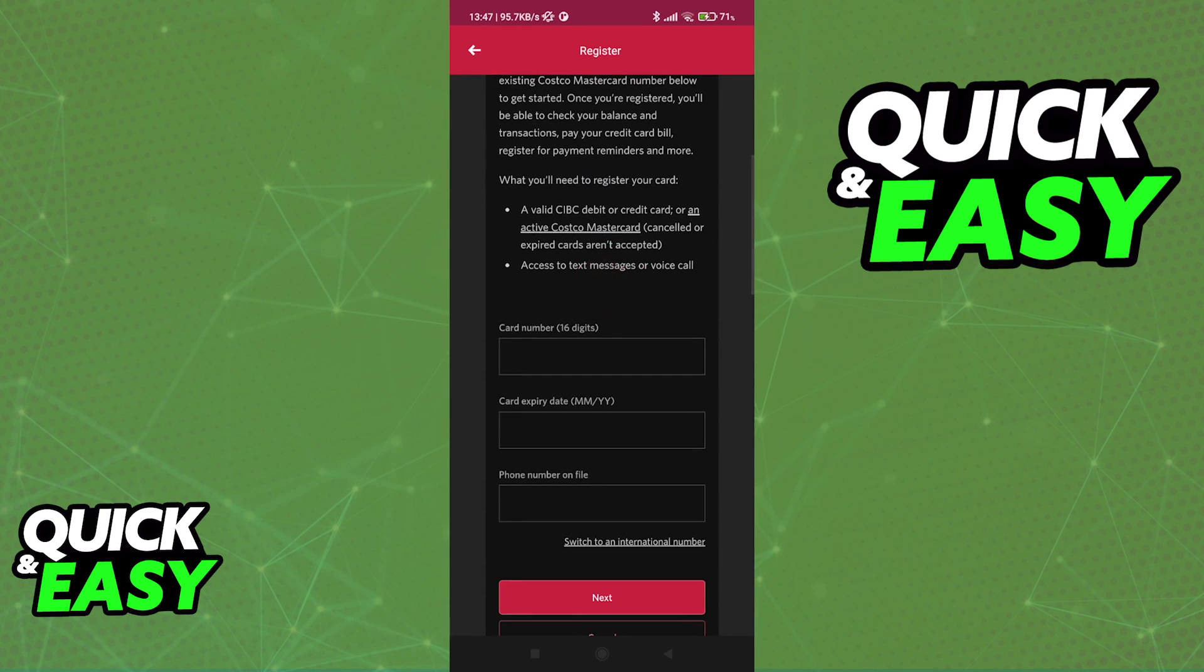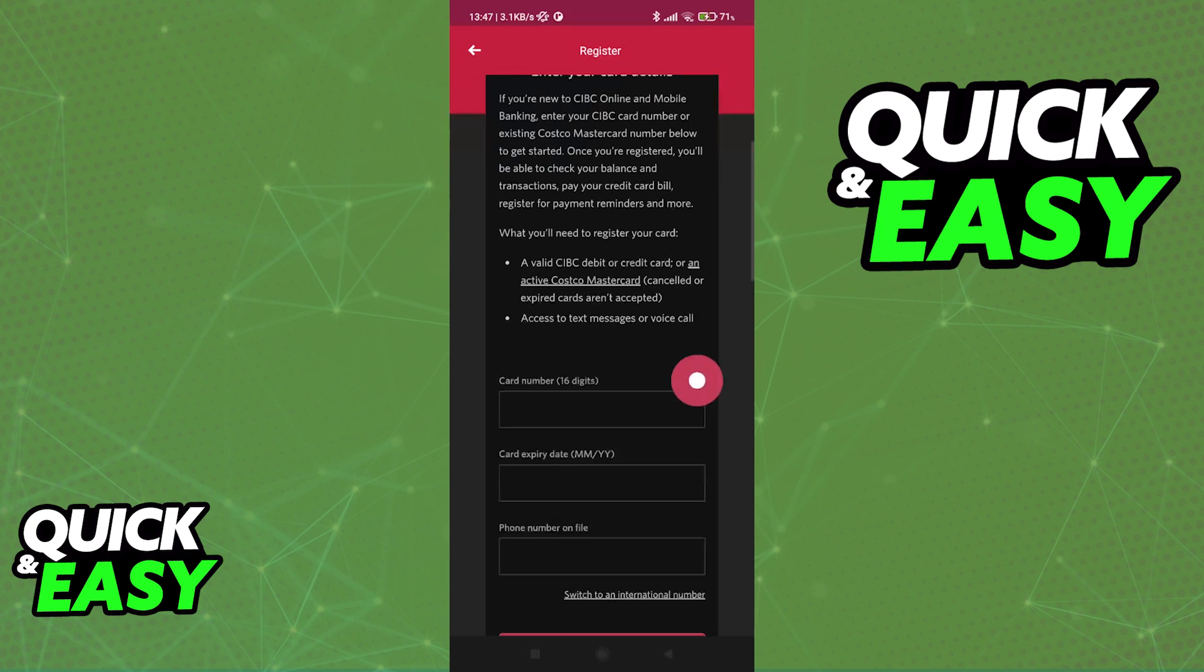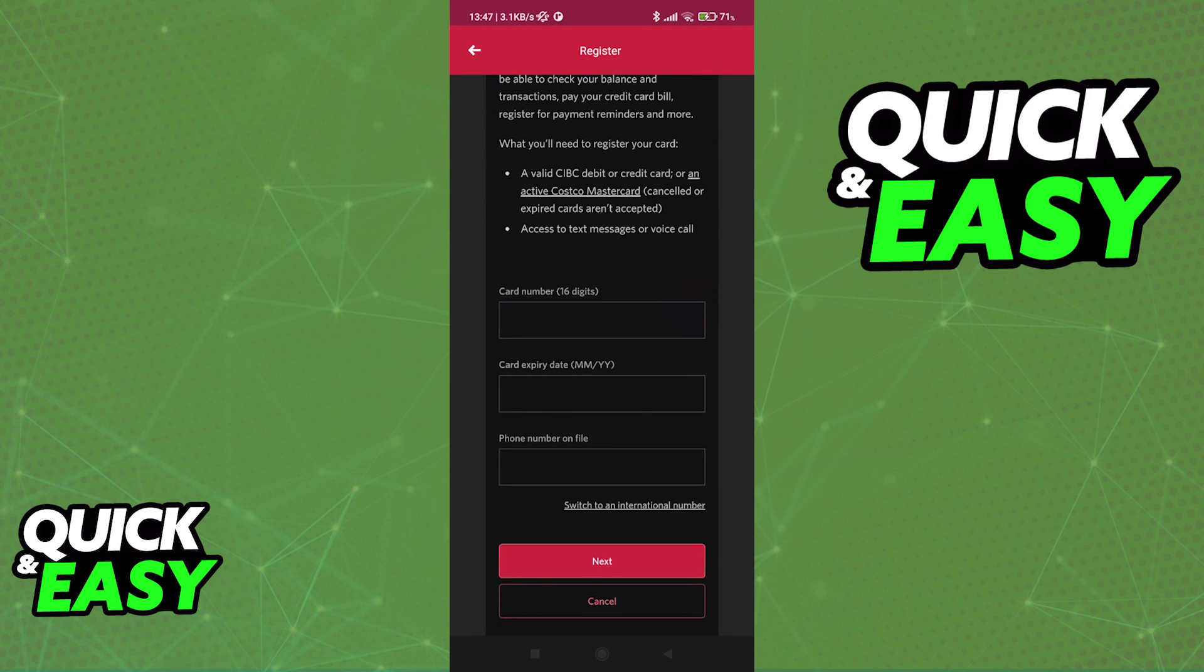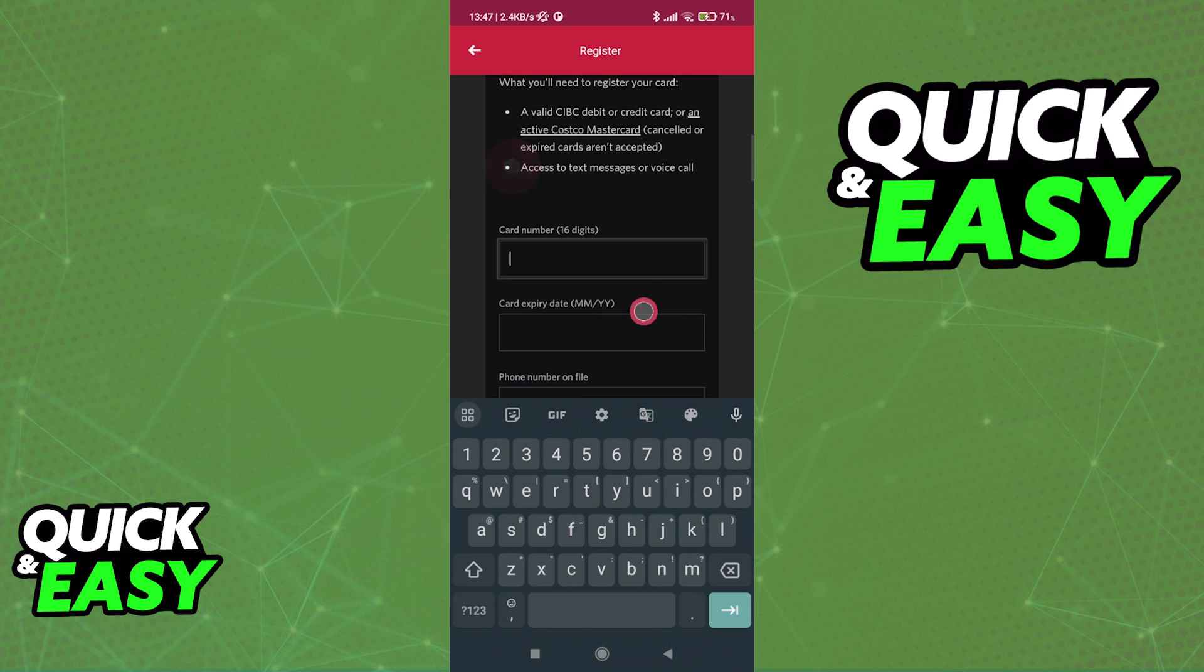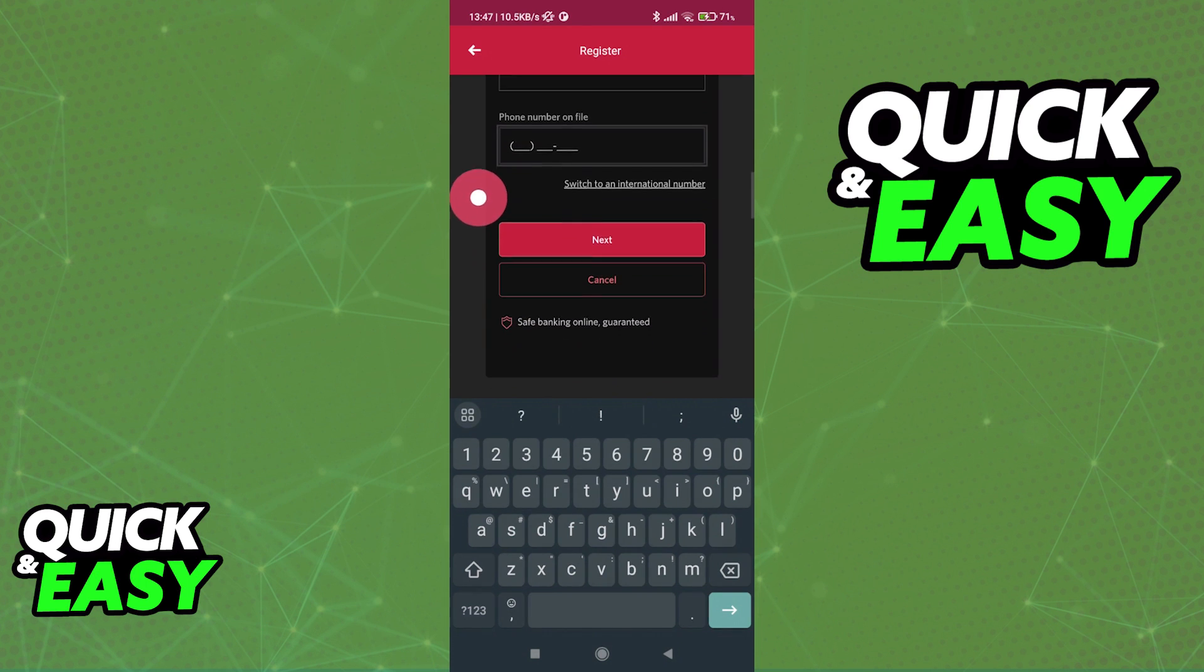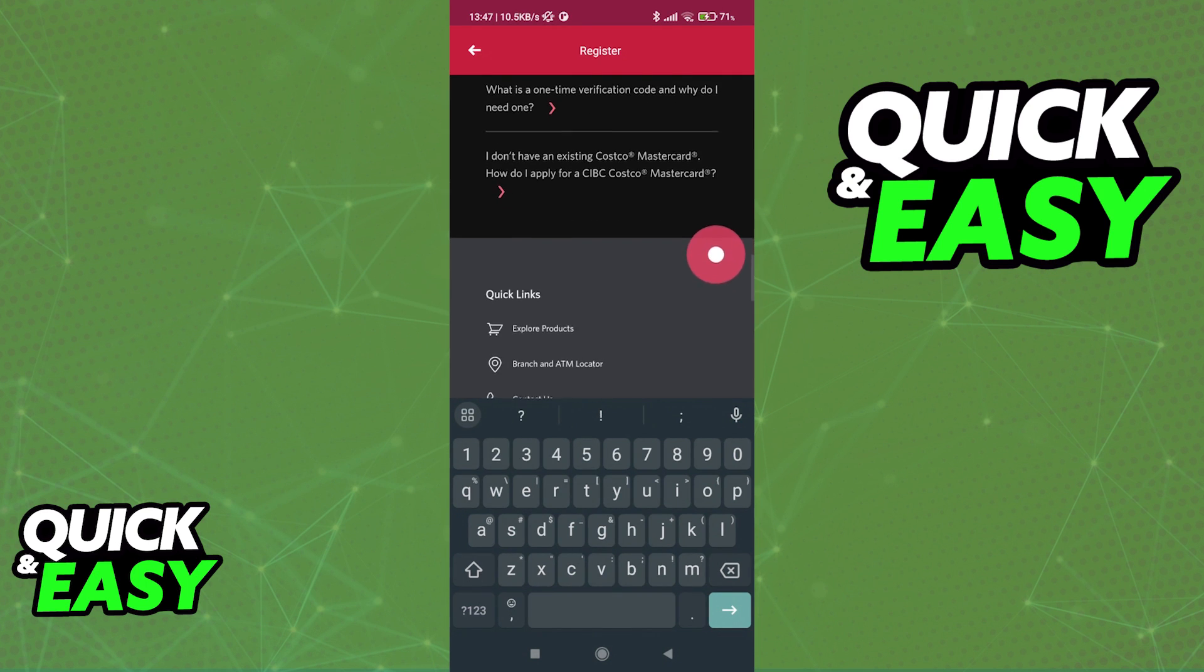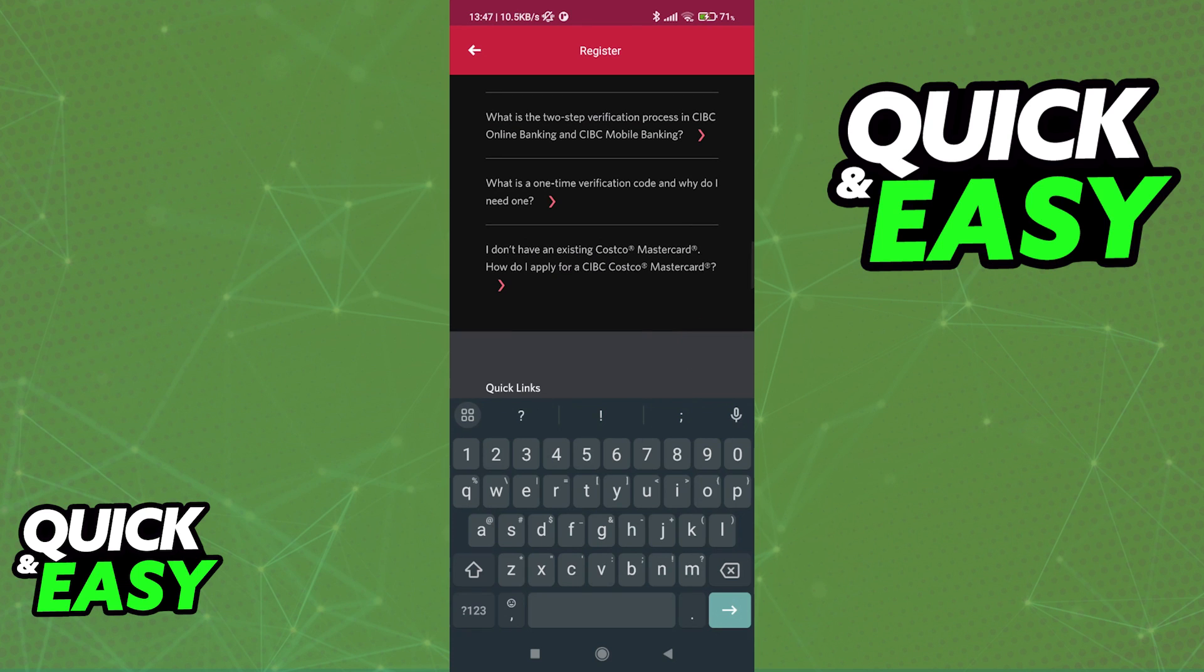They will give you a detailed view of what you need to do, and the features that you will have access to inside of the Mobile Banking App. So as you can see, if you already have a card, you can just input the details about the card here, and you will be granted access to the Mobile Banking functionalities.